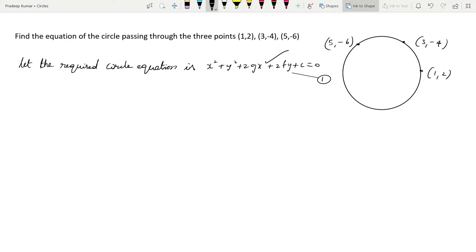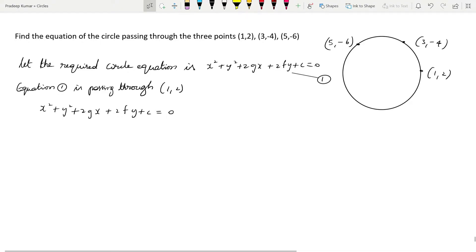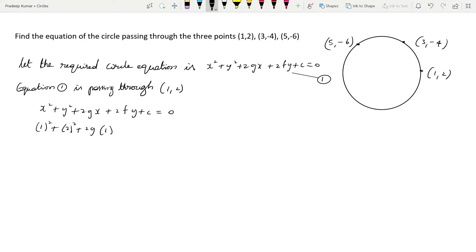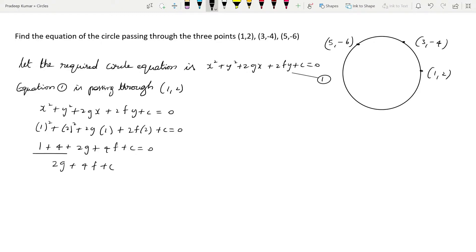Equation 1 is passing through the first point (1, 2). Substituting x = 1 and y = 2: 1² + 2² + 2g(1) + 2f(2) + c = 0, which gives 1 + 4 + 2g + 4f + c = 0, so 2g + 4f + c + 5 = 0. Let's call this equation number 2.